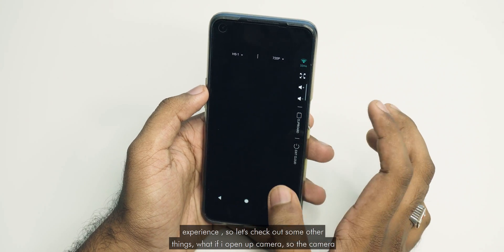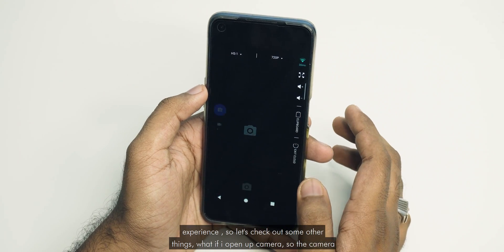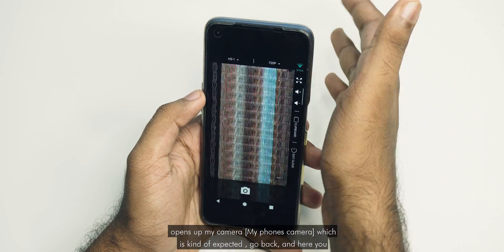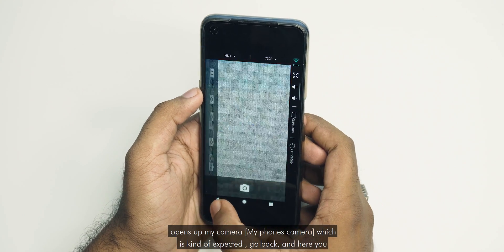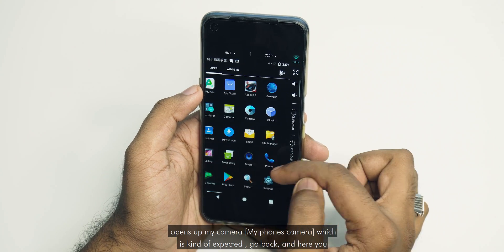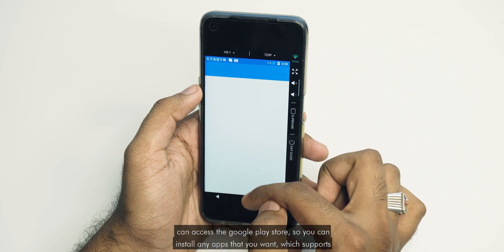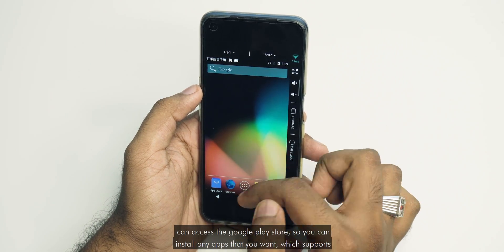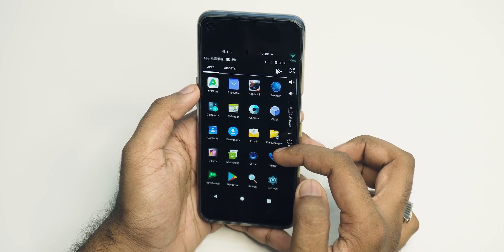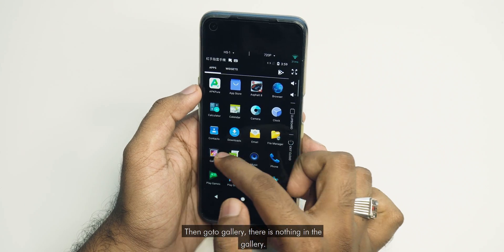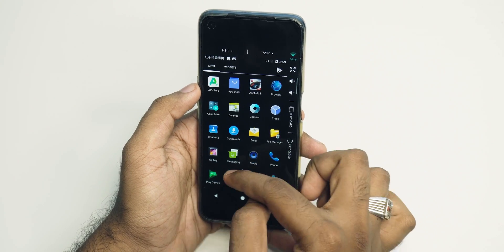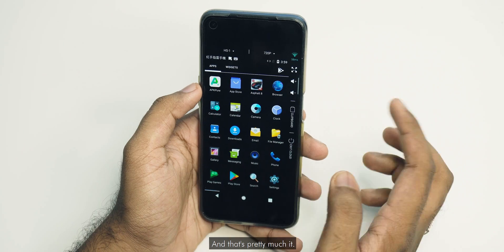If I open up the camera, it opens my phone's actual camera, which is kind of expected. You can access the Google Play Store to install any apps that support Android 6.0 of course. Going to the gallery, there is nothing there, and that's pretty much it.